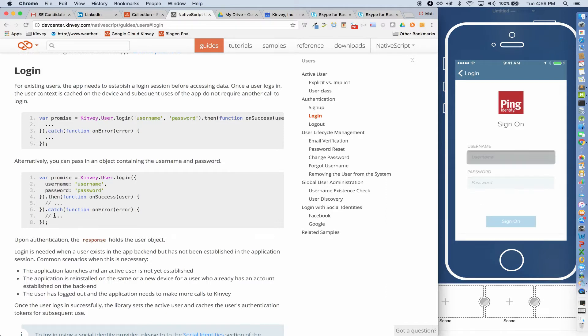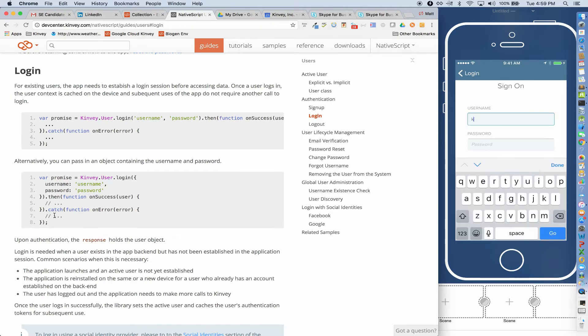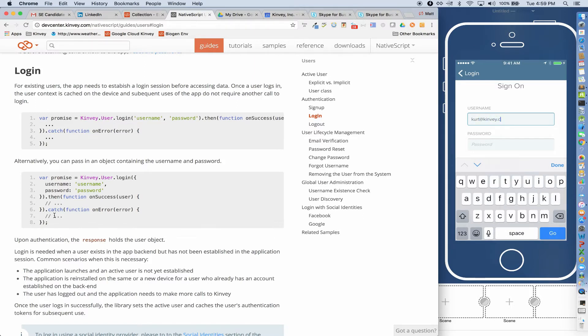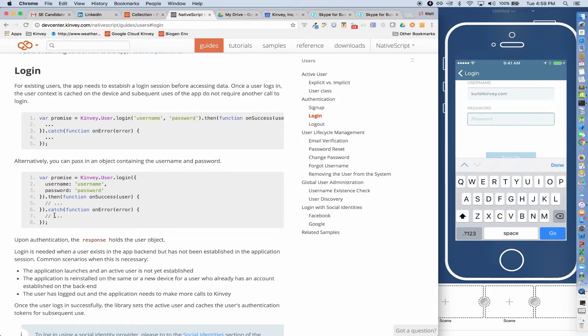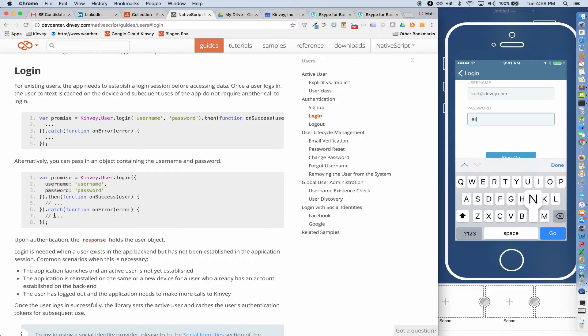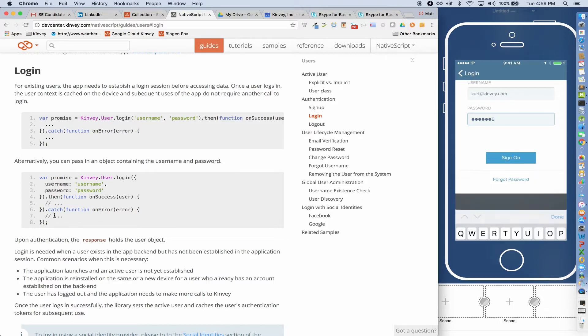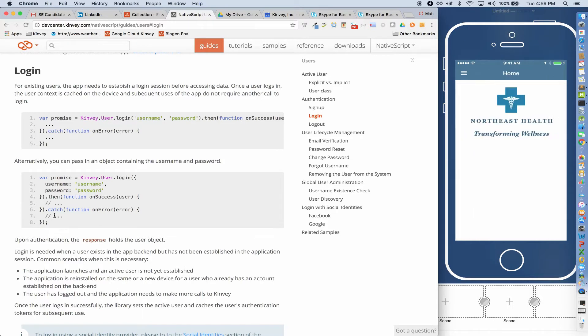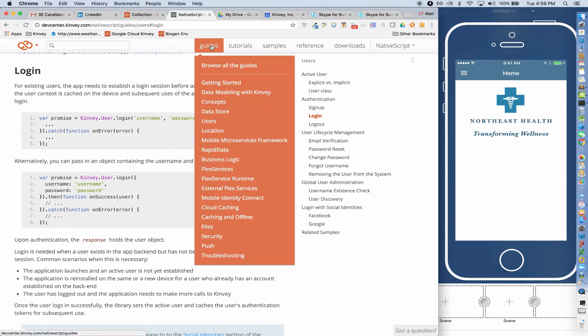I'll just put in my credentials. And when I sign in, I'll get redirected to the home page. So you're probably thinking, to set up an integration into some enterprise system of record, it's probably pretty difficult. But with Kinvey, it's literally just a single line of code.